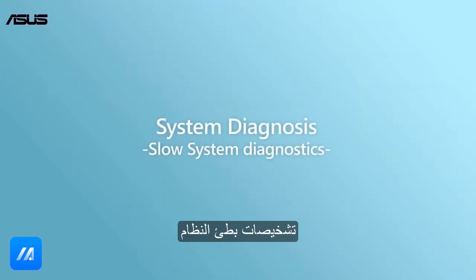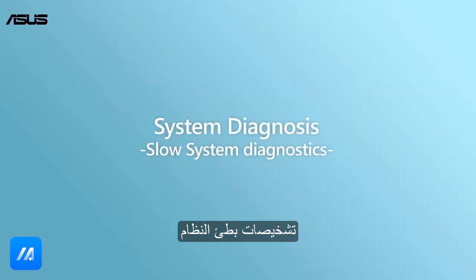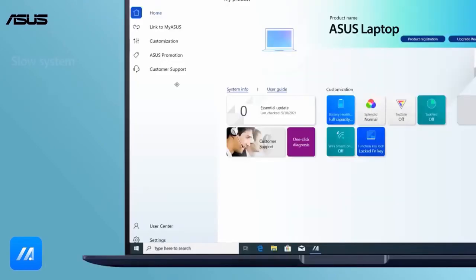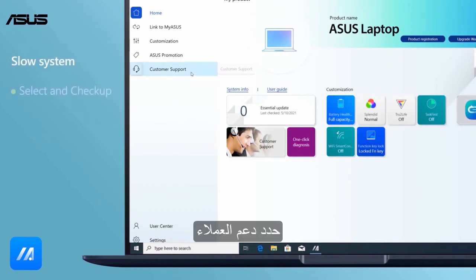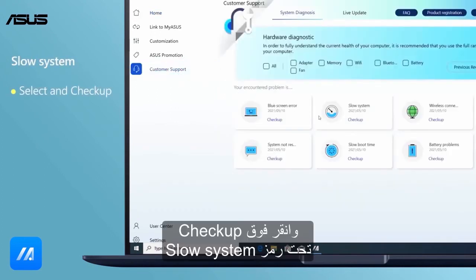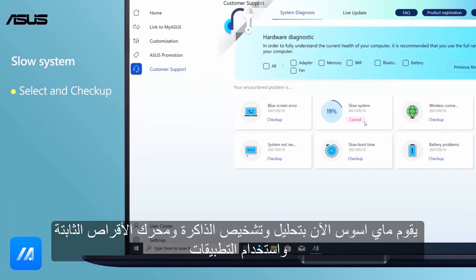Slow System Diagnostics. Open the toolbar on the left, select Customer Support, and click Checkup under the Slow System icon. Now My Asus is analyzing and diagnosing memory, hard disk drive, and application usage.